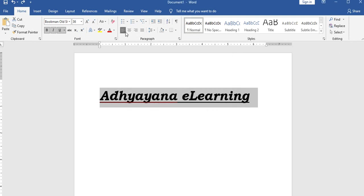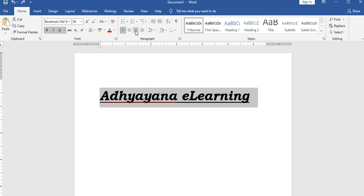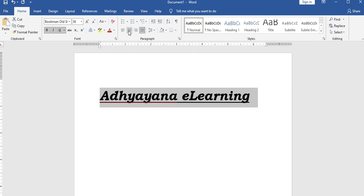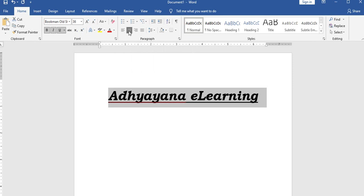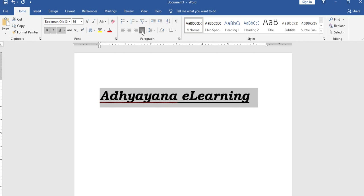Alignment options in the home menu include: left alignment, center alignment, right alignment, and justify alignment. By default, left alignment is applied. Justify alignment spreads text evenly between left and right margins.